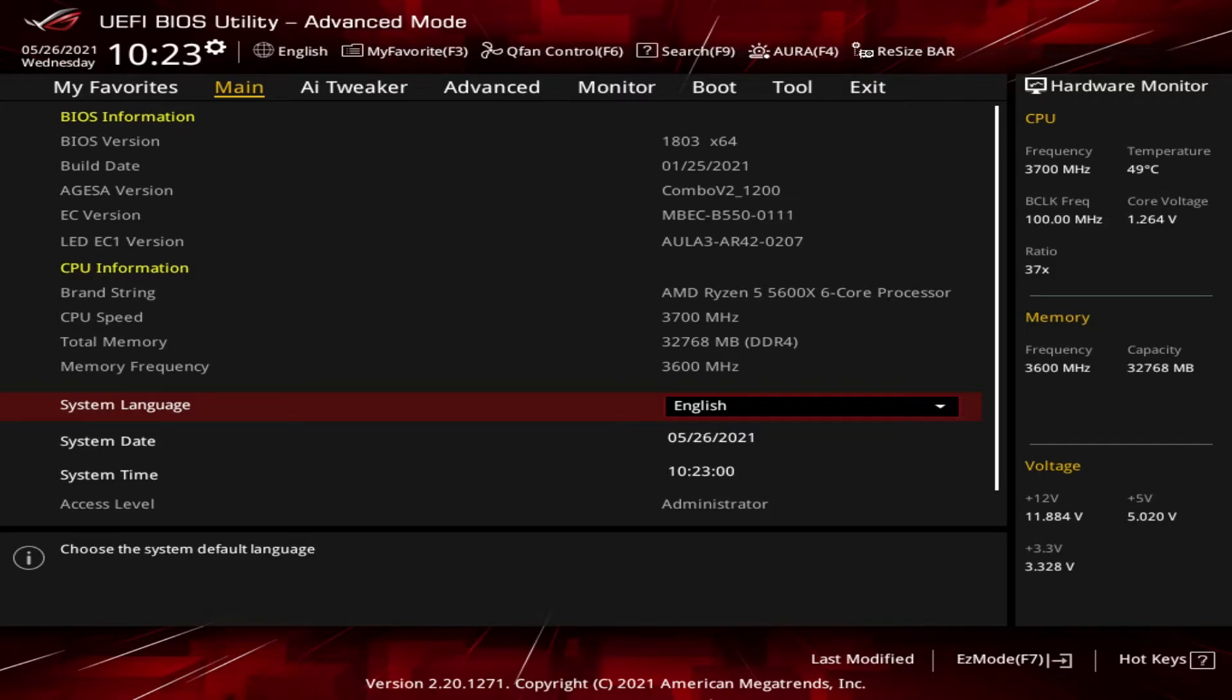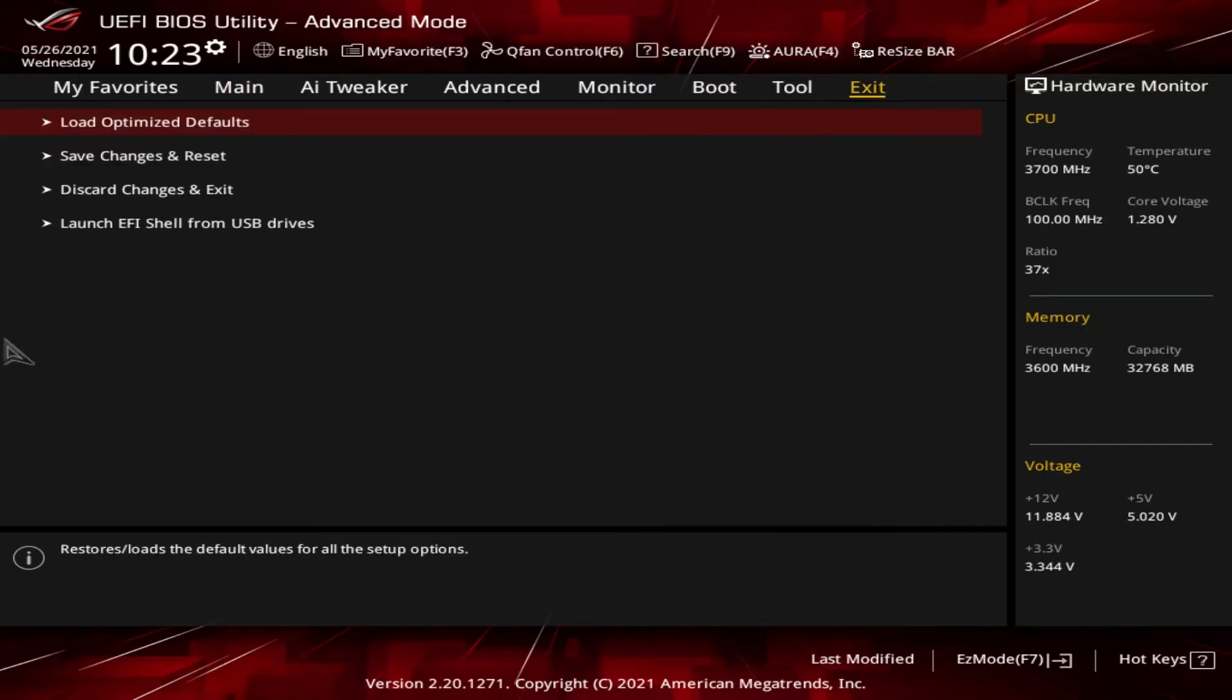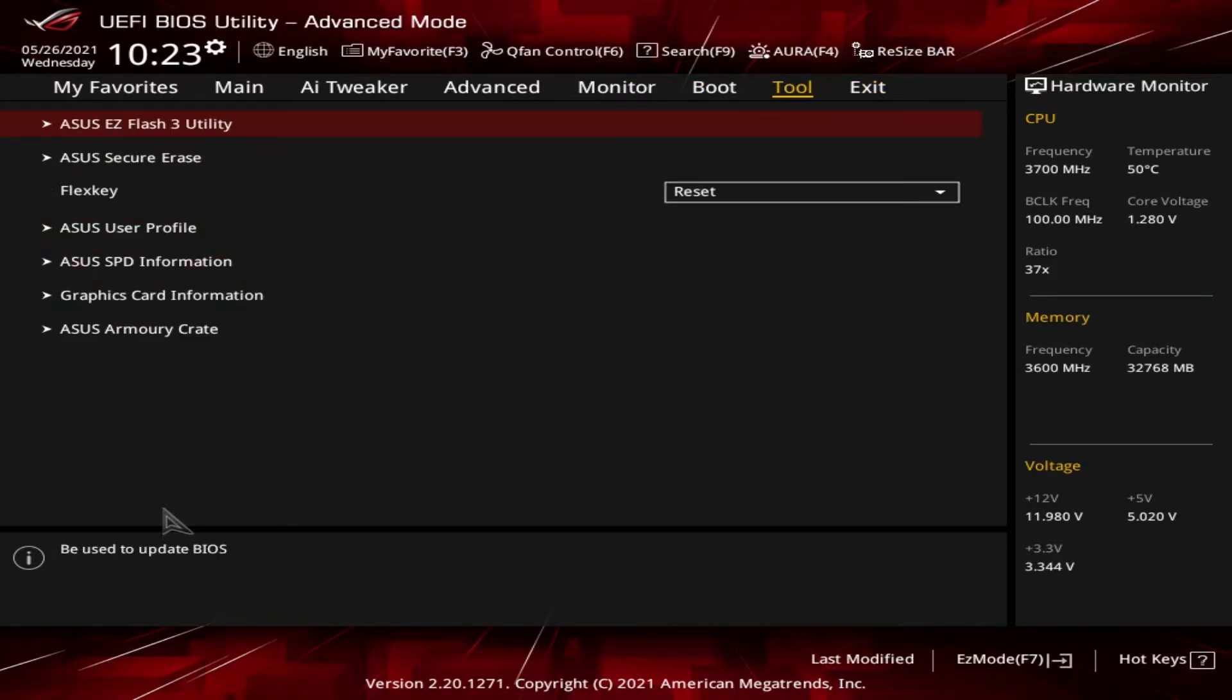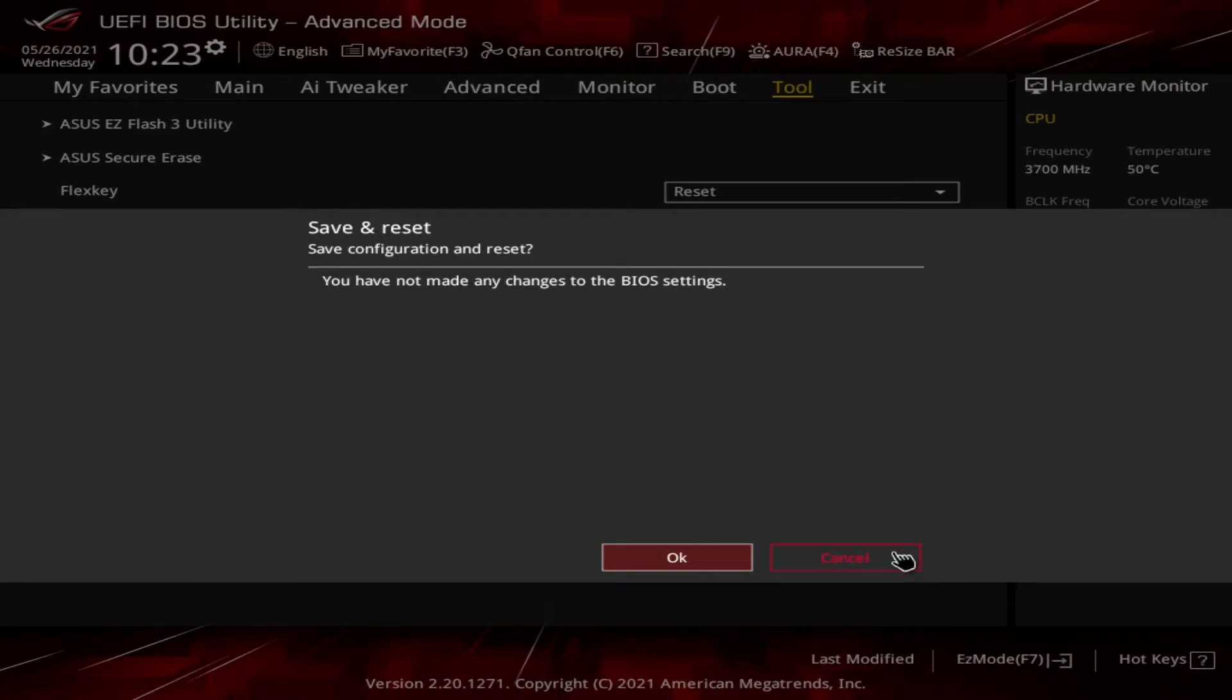So here we are, you now know how to get into the UEFI BIOS. So how would you exit? Well, there's a couple of ways to do that. The UEFI, which is much better than the old BIOSes, which you can only use your keyboard, now has mouse availability. You can slide your mouse right over the exit and be able to restart the system from there. Another way to do that is you can press the F10 key, which allows you to save or discard any changes that you may have made while you were within the BIOS.